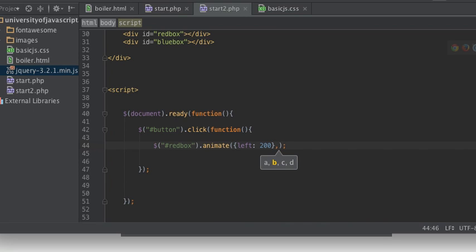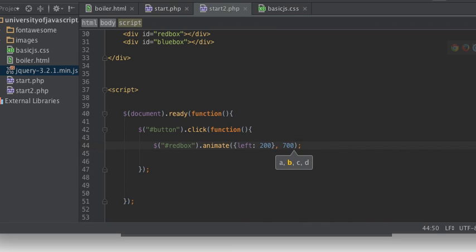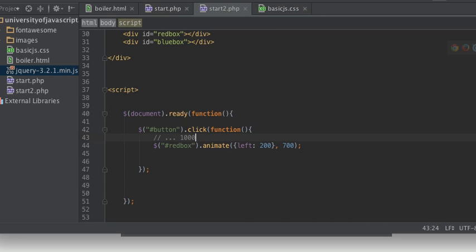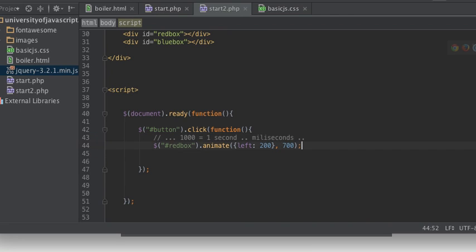And then we're going to do that over a period of 700 milliseconds. 1000 would be one second because these are milliseconds. So this is less than a second - it's 70 percent of a second.